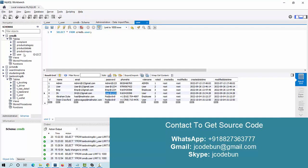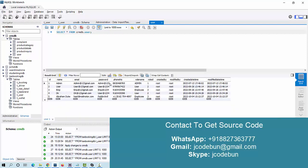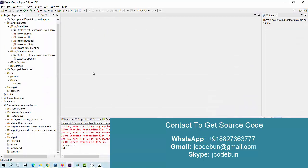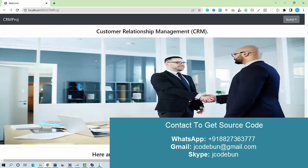Here we have the database and the tables available. If I view the data of the user table, there are three types of users in this application: the first is admin, and then we'll login one by one and see the functionality of each role in the application.